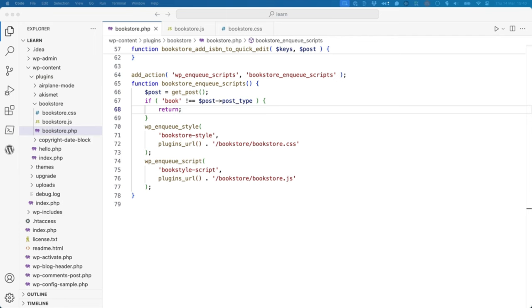There are a number of other ways to make sure that your plugin's stylesheet or script files are only loaded where needed. Doing this means that your plugin won't add any unnecessary overhead or loading times to any WordPress site it's installed on.